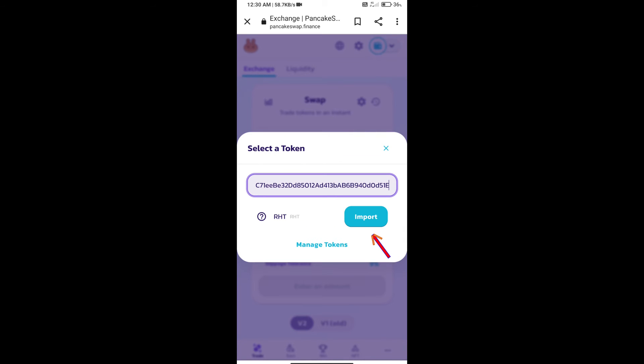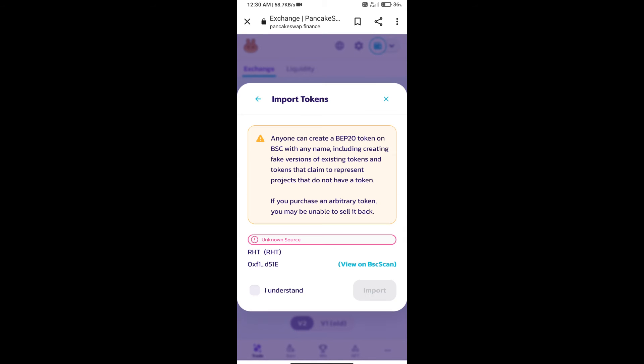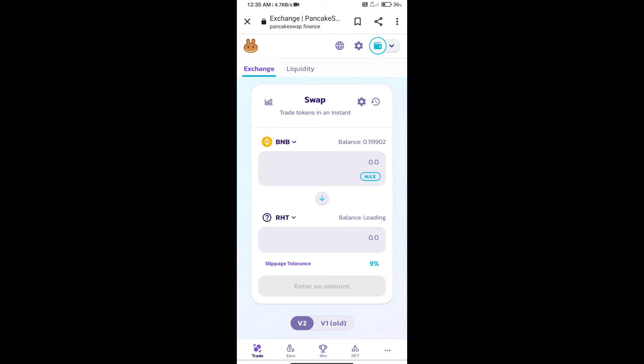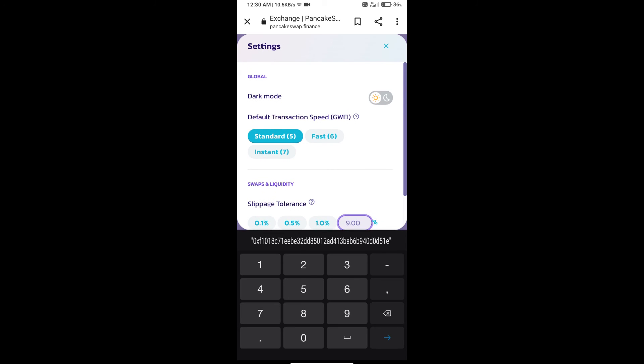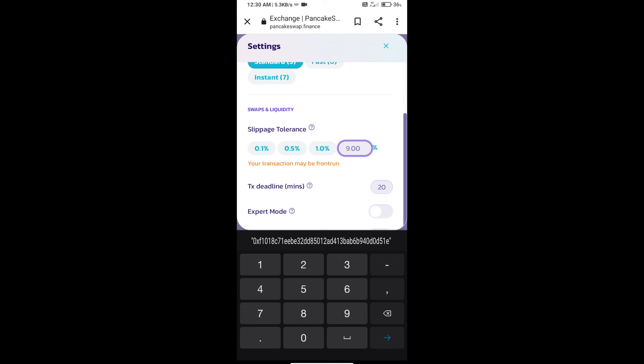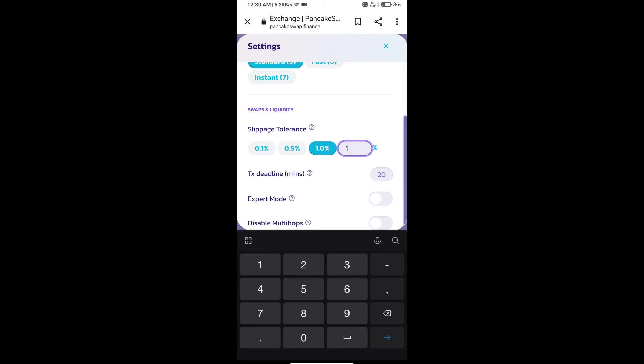We will click on import, click on I understand, and re-click on import. After that, we will set slippage for effective purchasing. Click on this icon and set 18% slippage.